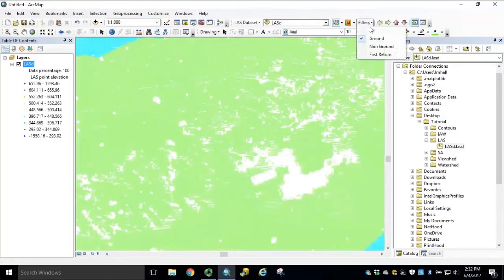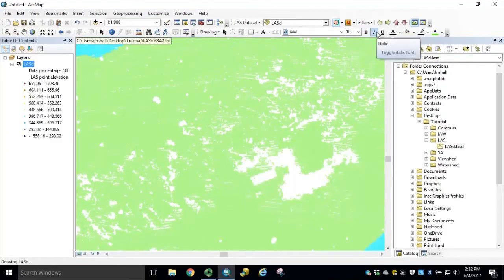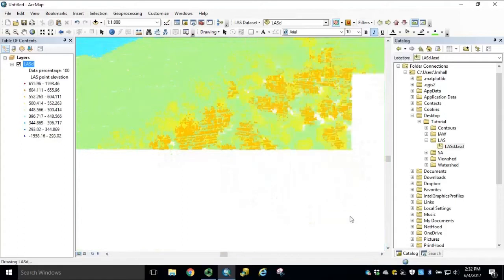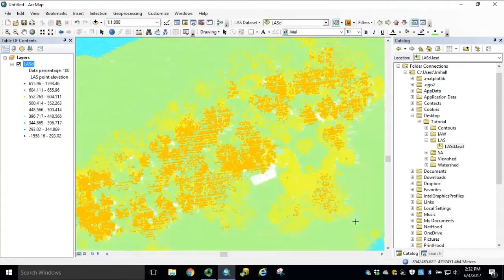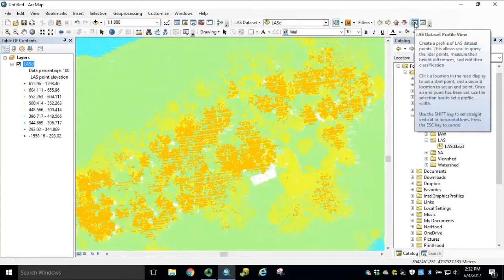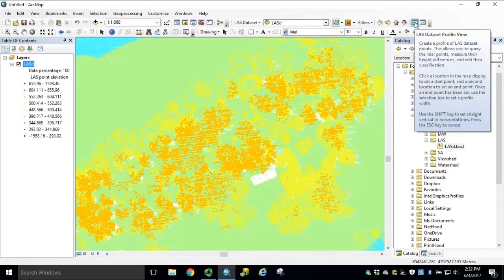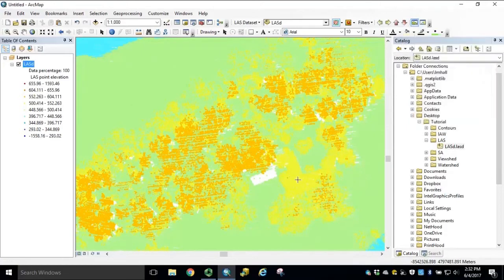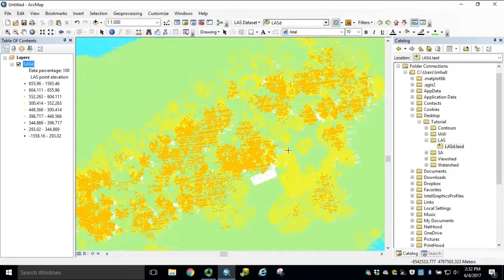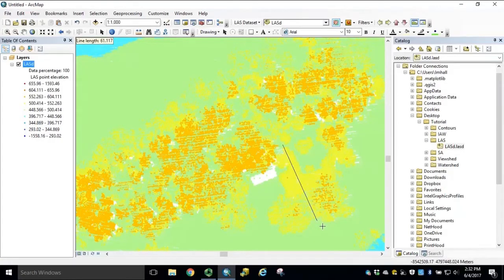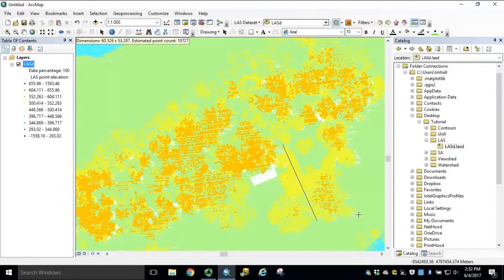We'll switch our filters back to all points. We'll select our LES dataset profile view. Single click in the map to start the profile view. The second click will determine the length of the profile. And the third click will determine the width of the profile.